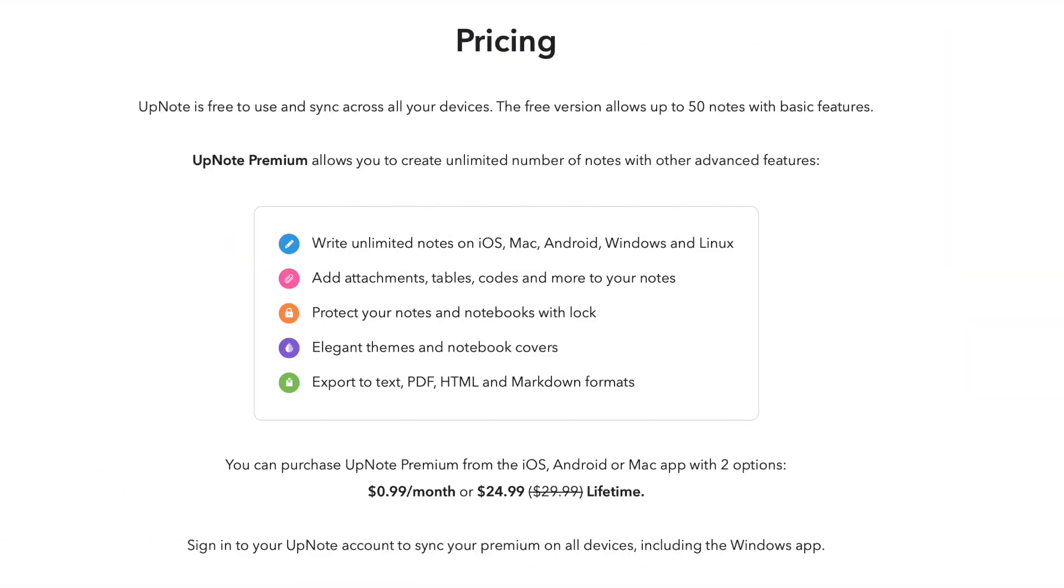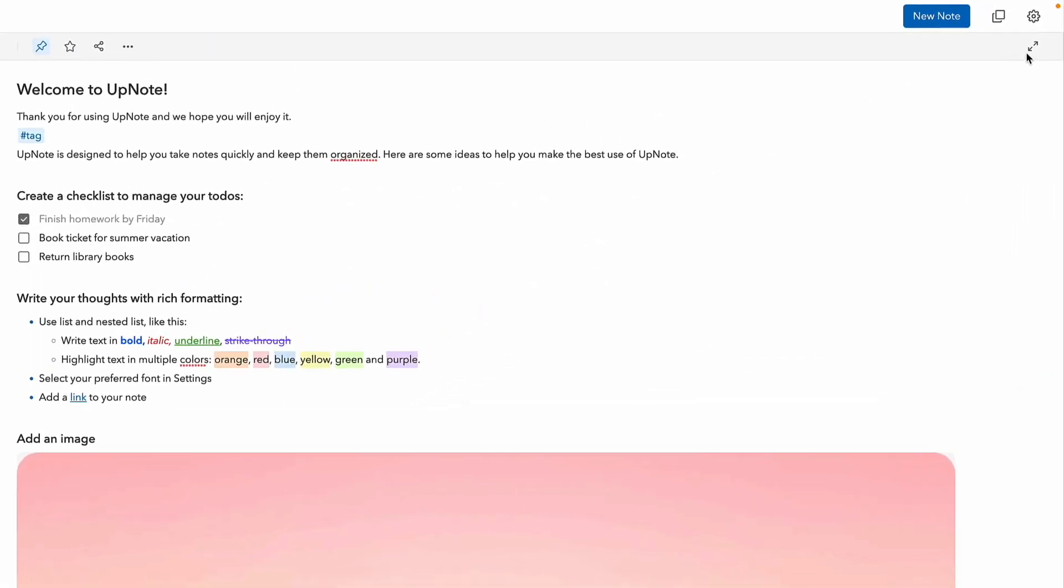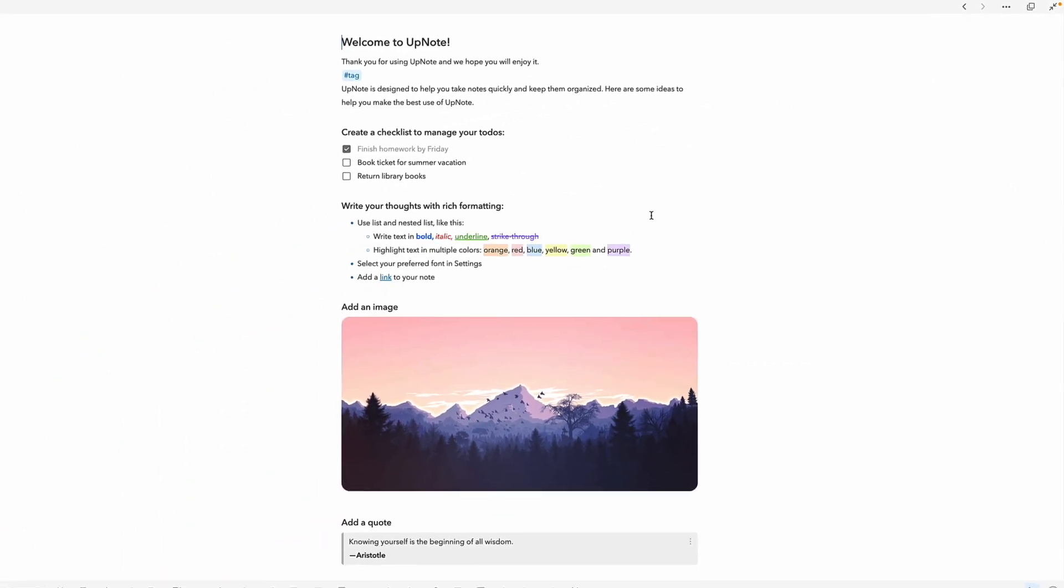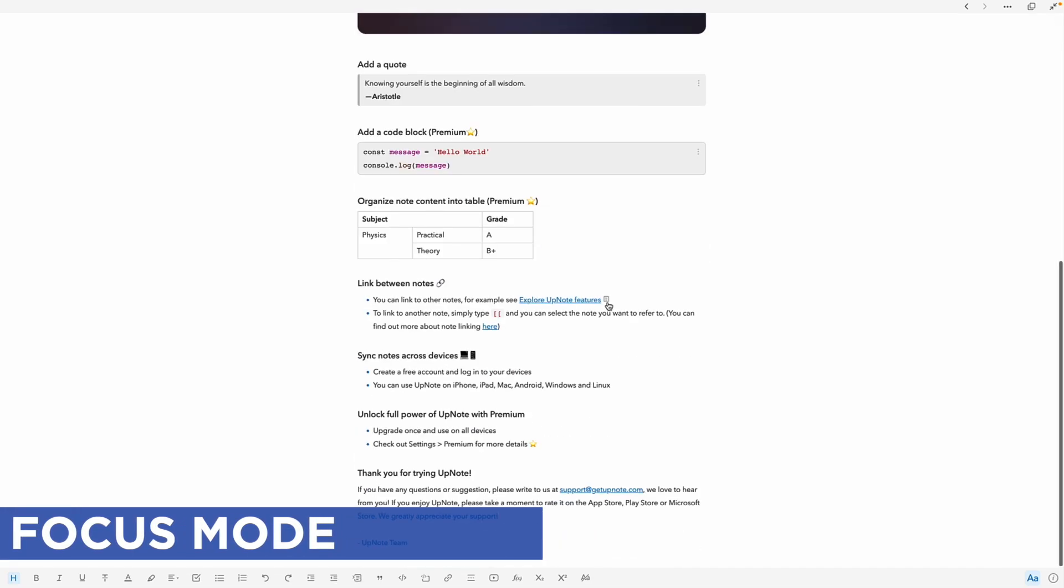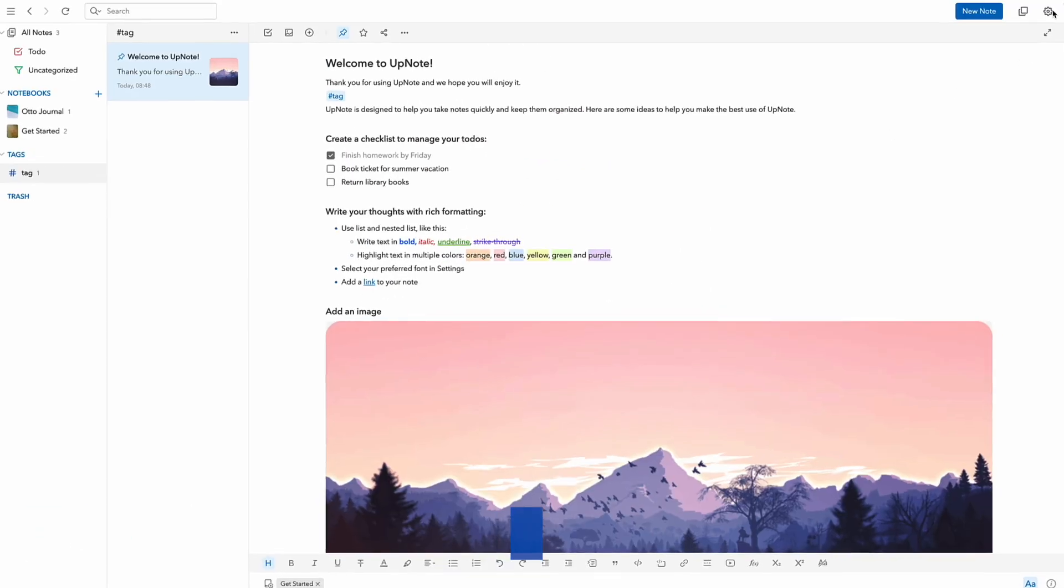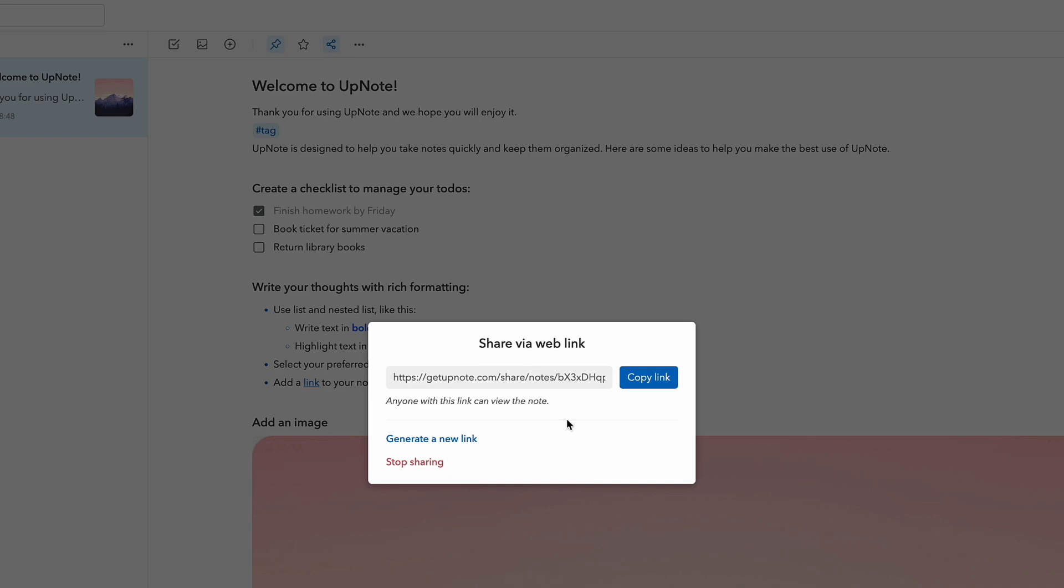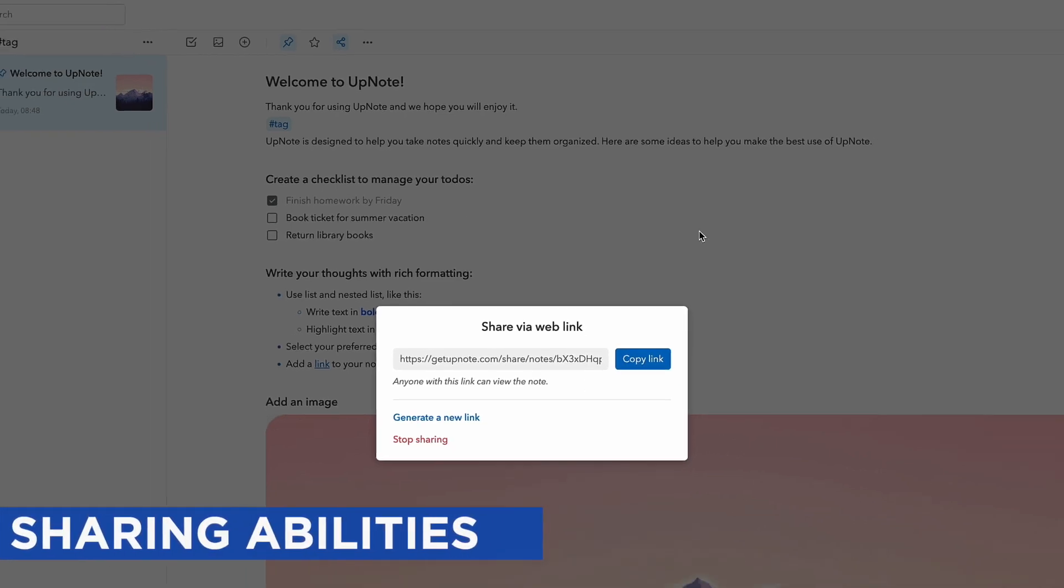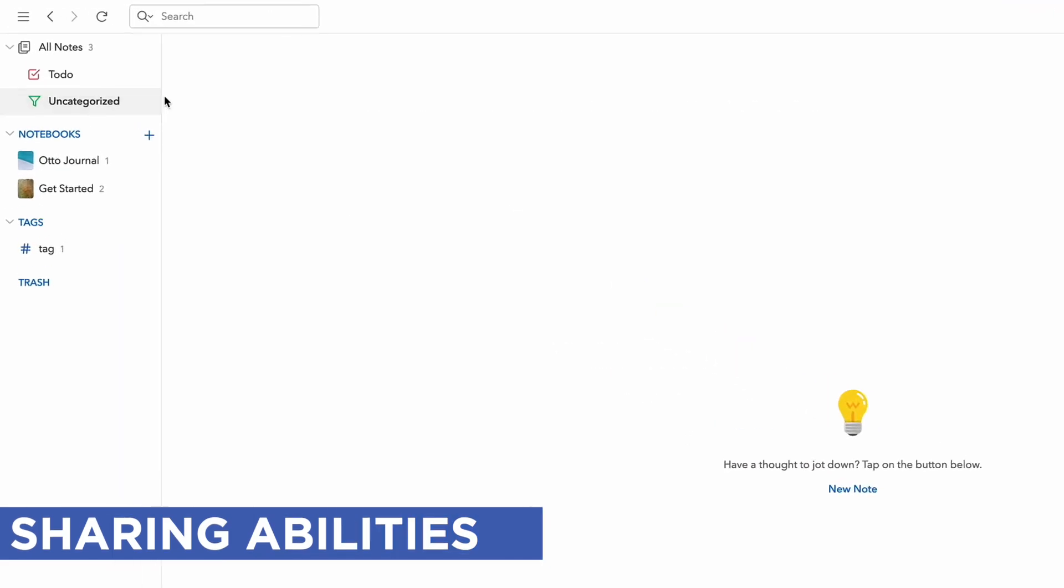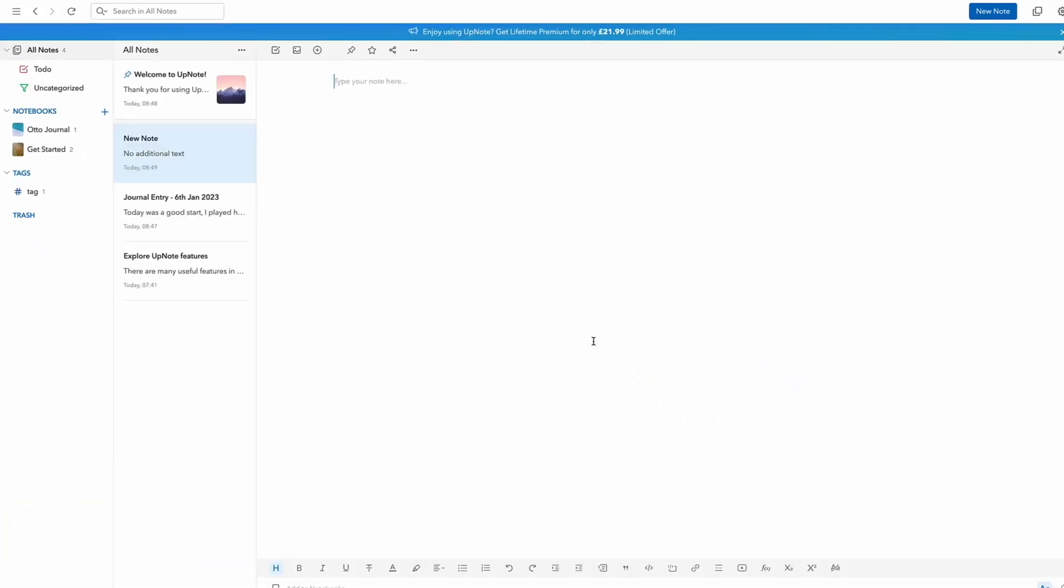Some of the other smaller things that I liked about this application is the focus mode. This is a really clean way to start focusing on your writing and really get on with the important stuff. I also did like the sharing abilities. Sharing on web is something that you can generate and stop sharing if you did want to. I also like this uncategorized area, which is great for making sure that notes actually get focused on and something that you don't drop